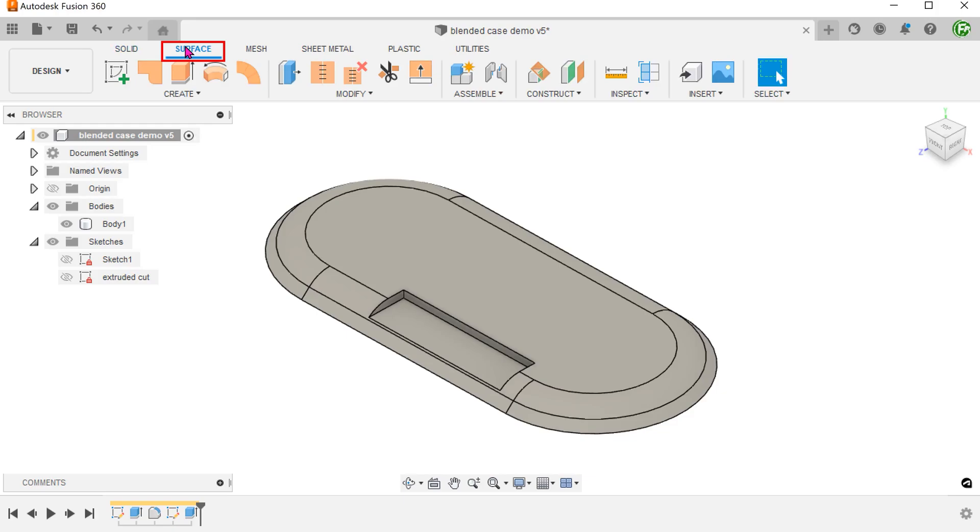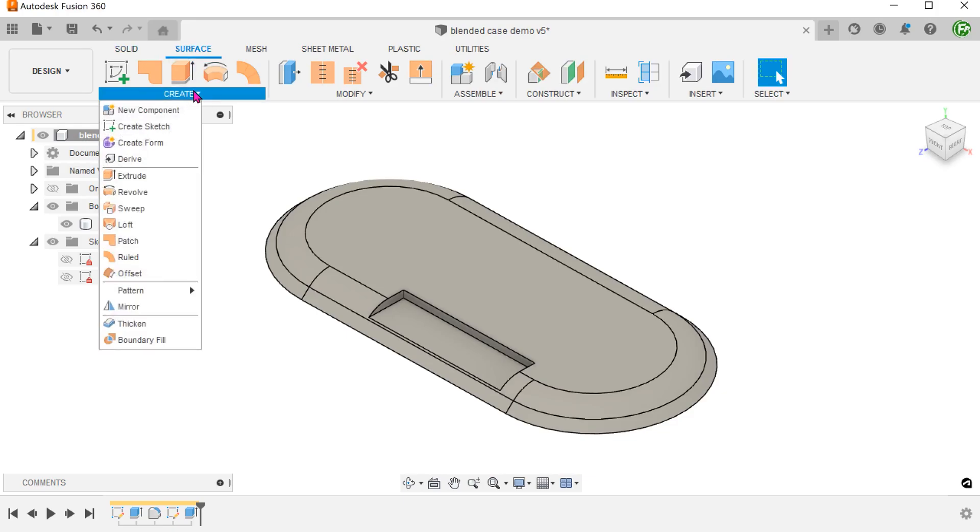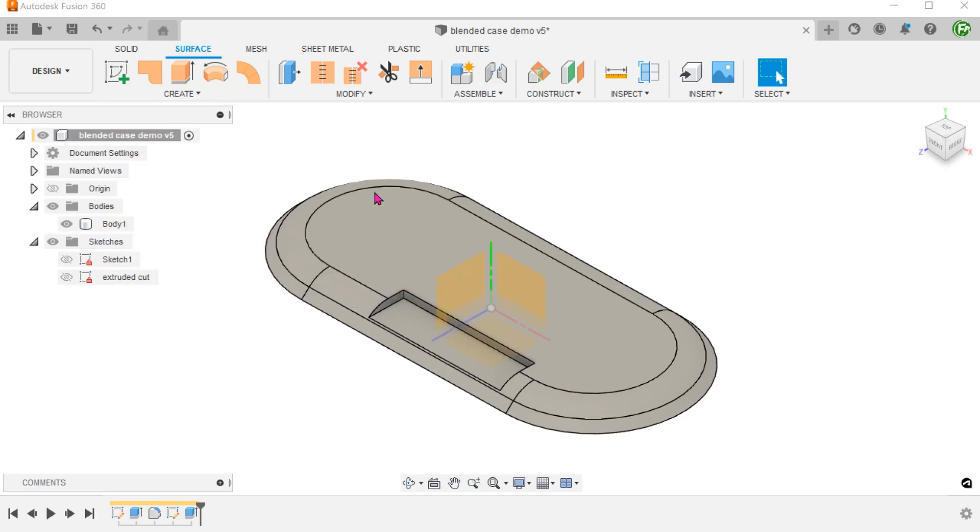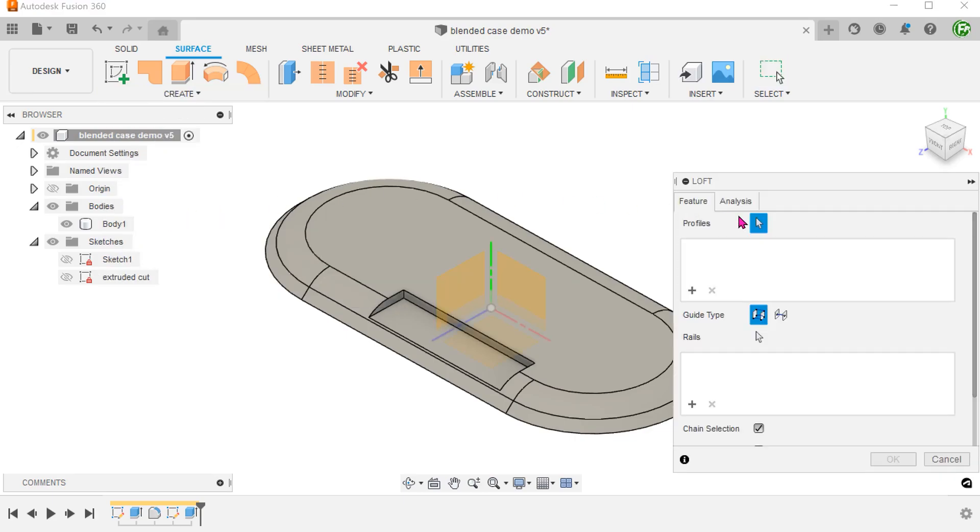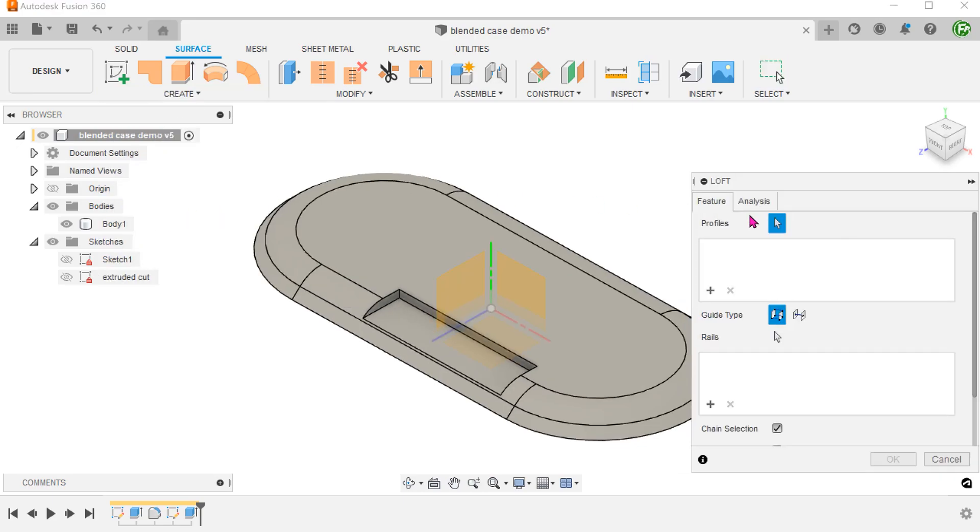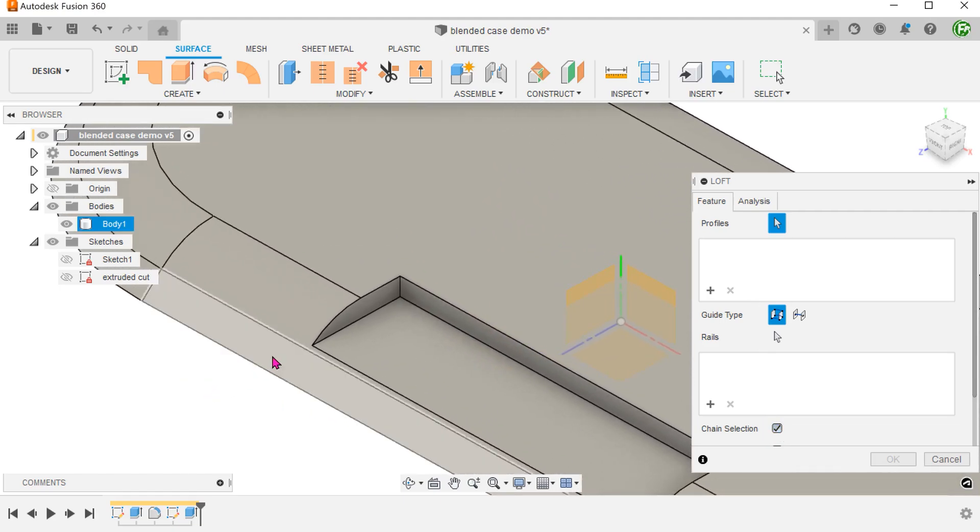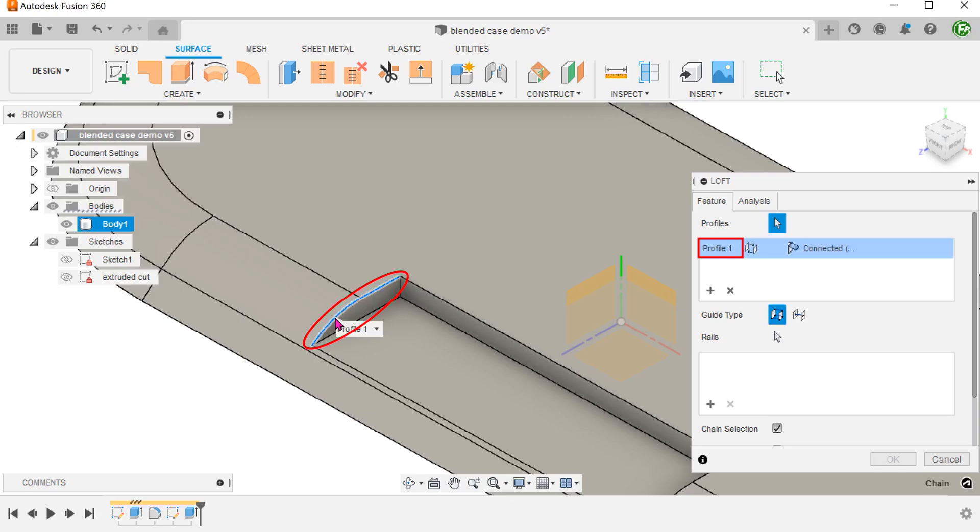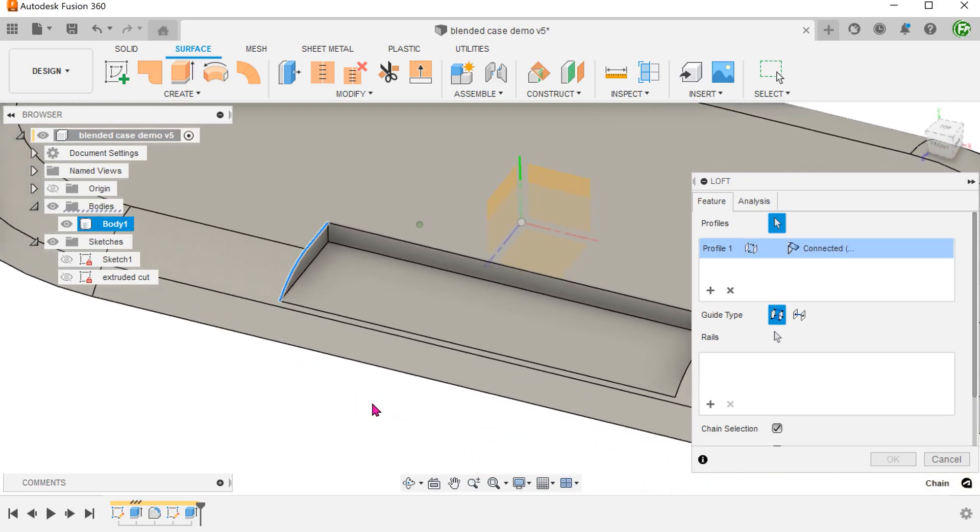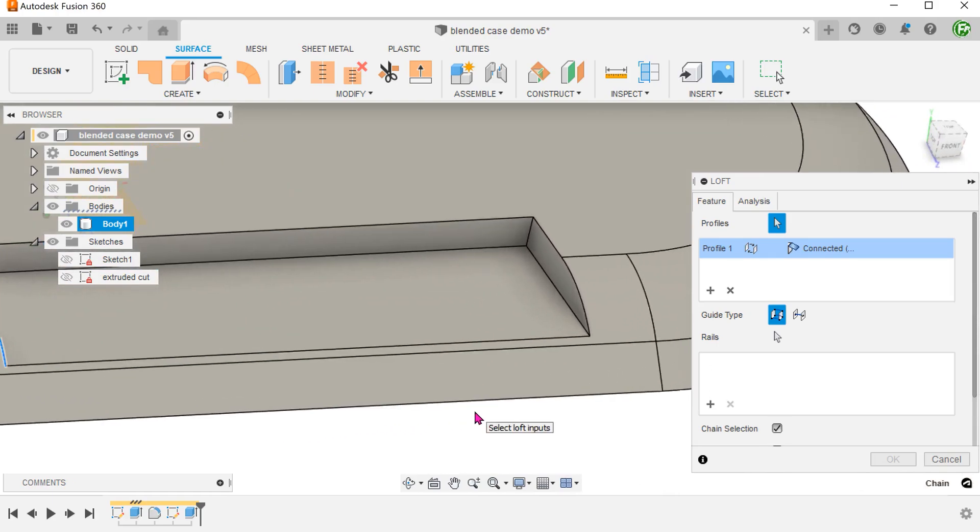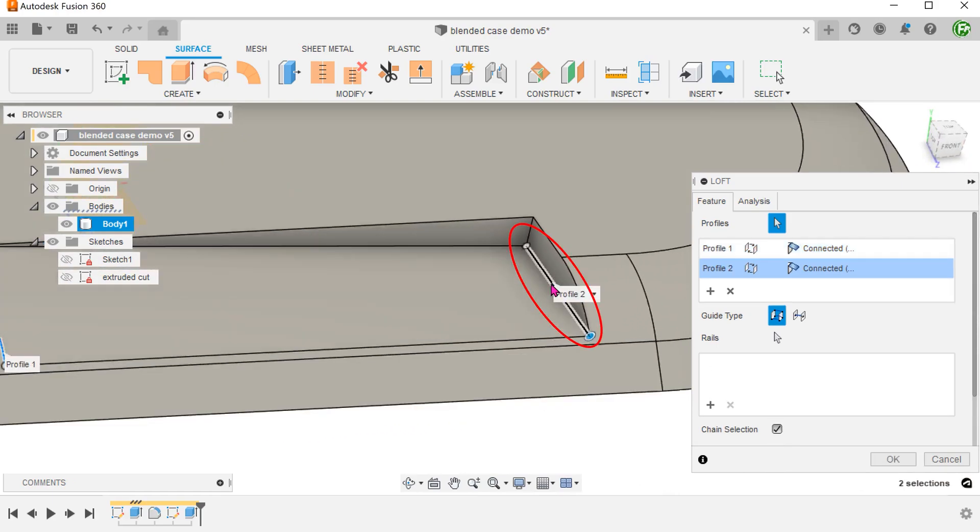Activate the surface tab. Go to create, loft. Check on the chain selection option. Select this chain of edges as the starting profile. Select this edge as the ending profile.